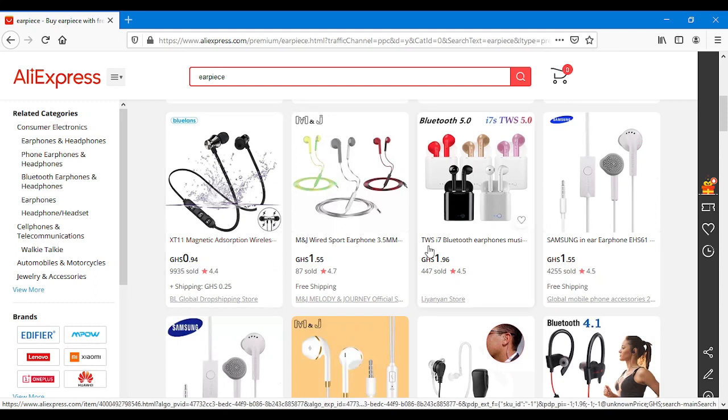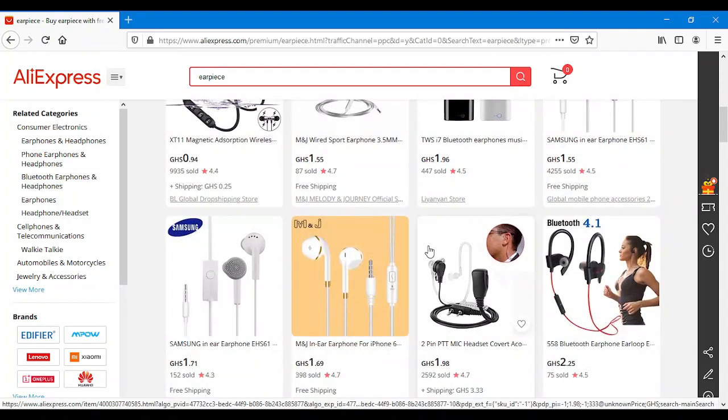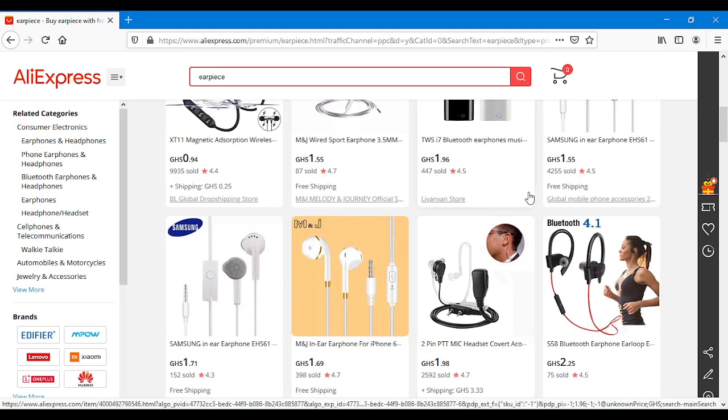We can make money out from this by buying this cheap earpiece. I've done this business before at school and guys, I made money from this. So we can try this out guys.